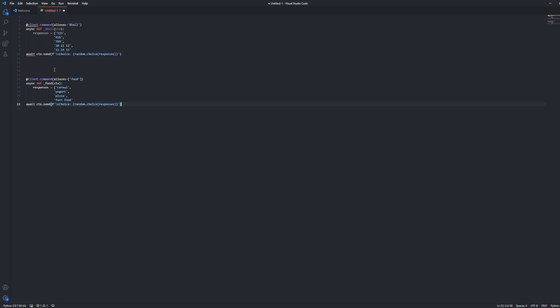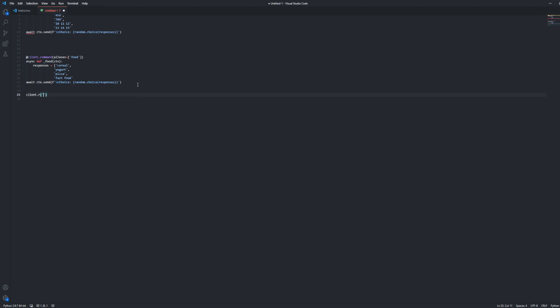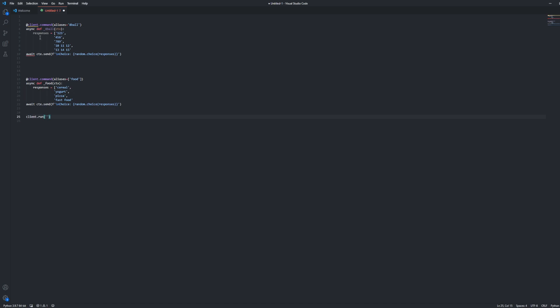Instead of having an 8-ball, you change it to food, and then you put your own set of commands that you want set instead of numbers or whatever. Obviously at the end you're going to do your client.run with your parentheses, your comma, and put your token there. And obviously you're going to want to put in your imports and your froms and all that stuff that you need for the bot. So that is my video — that's how to do a basic 8-ball command and an 8-ball command where you can implement your own choices.